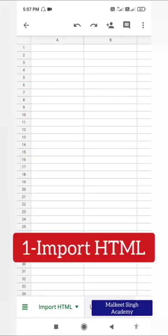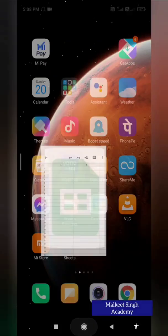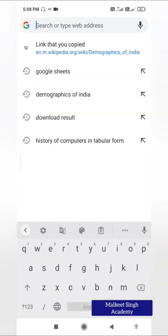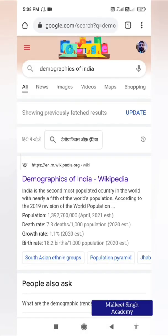This function is very helpful when you want to import certain HTML content from a website. To elaborate, let me open Google Chrome and search for the demographics of India. Here are the demographics of India — I'll click on this Wikipedia page.